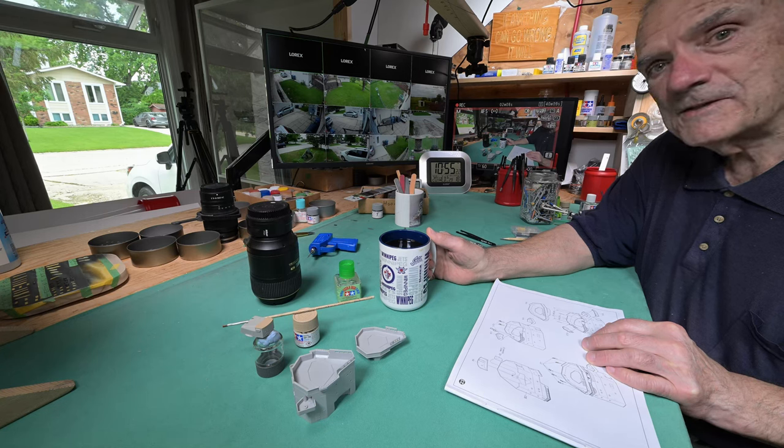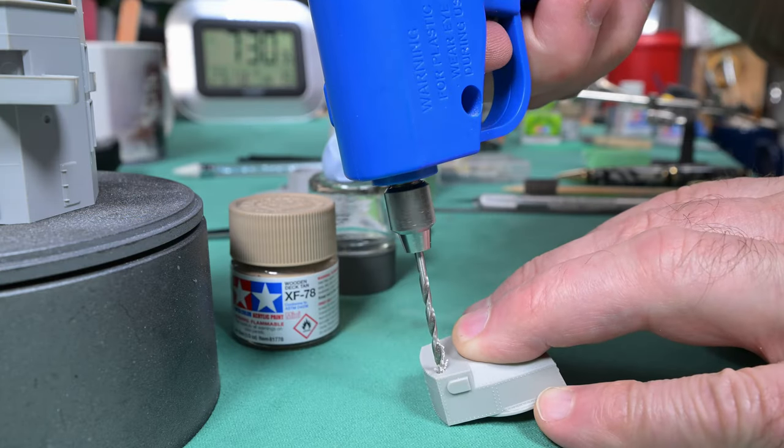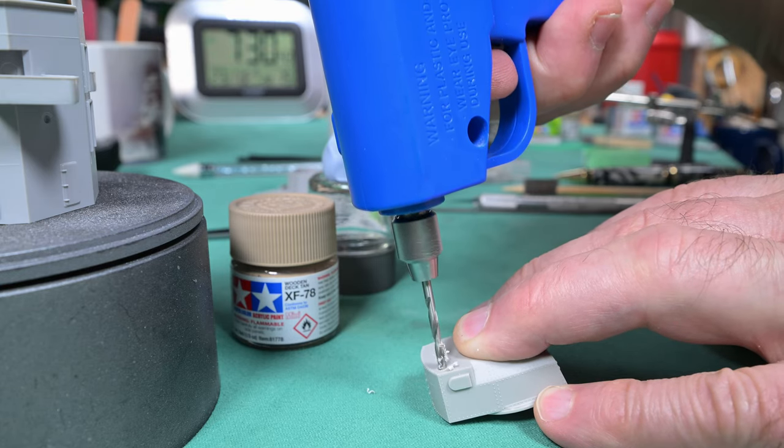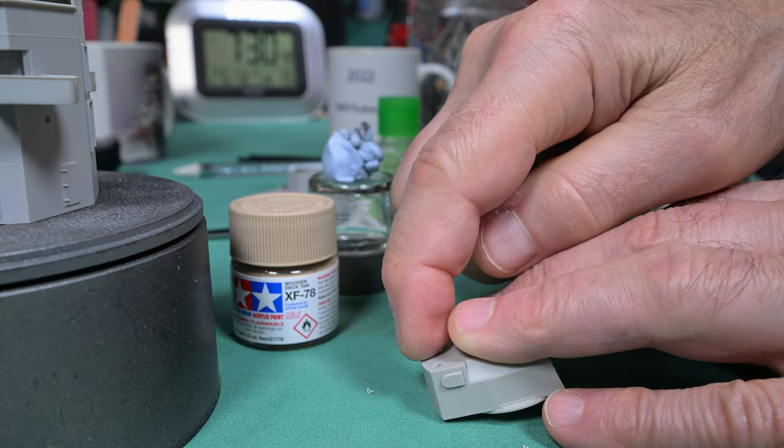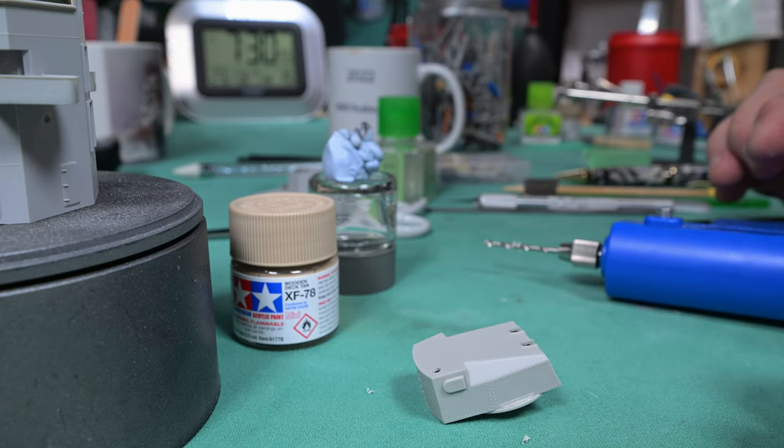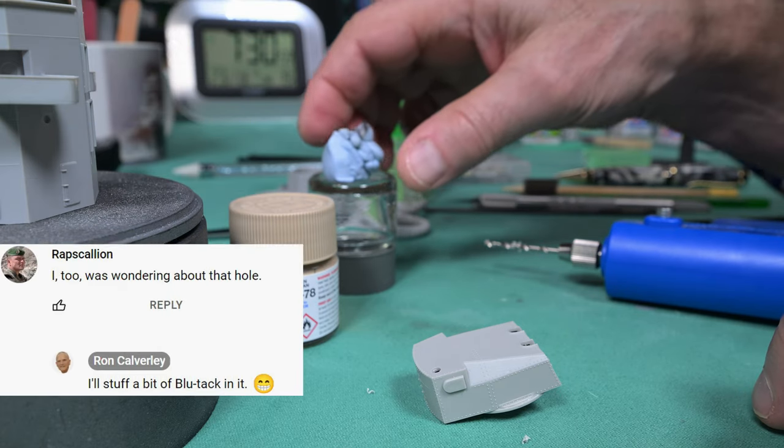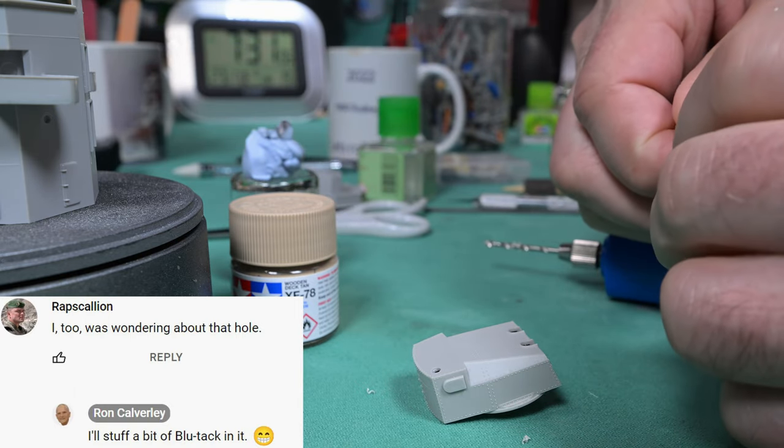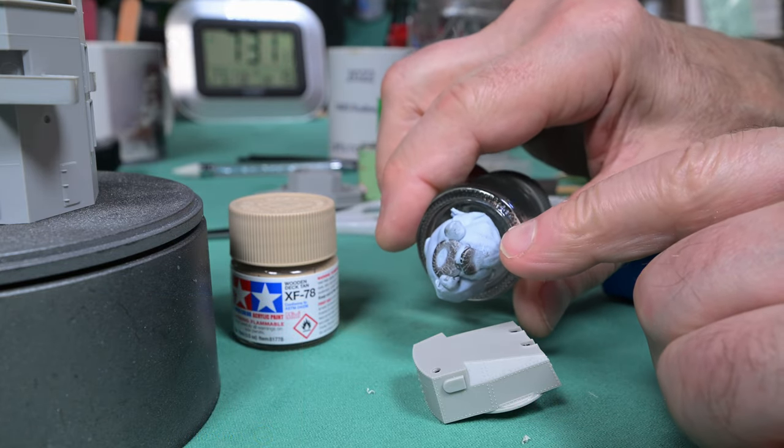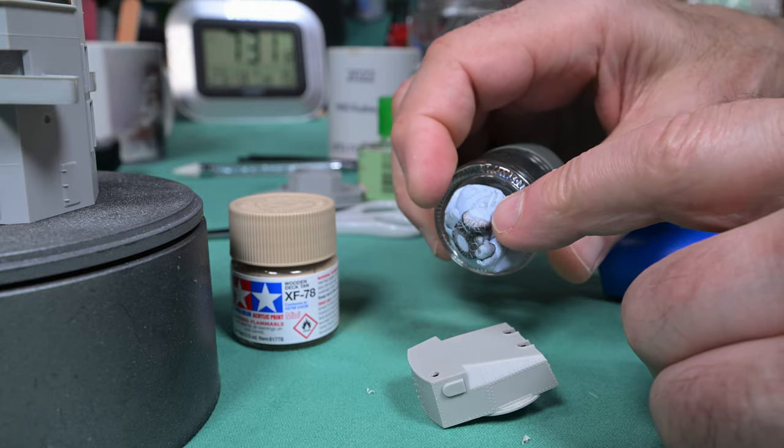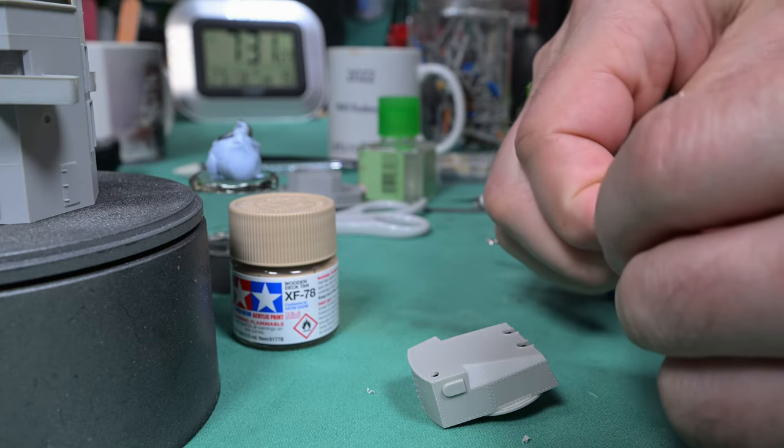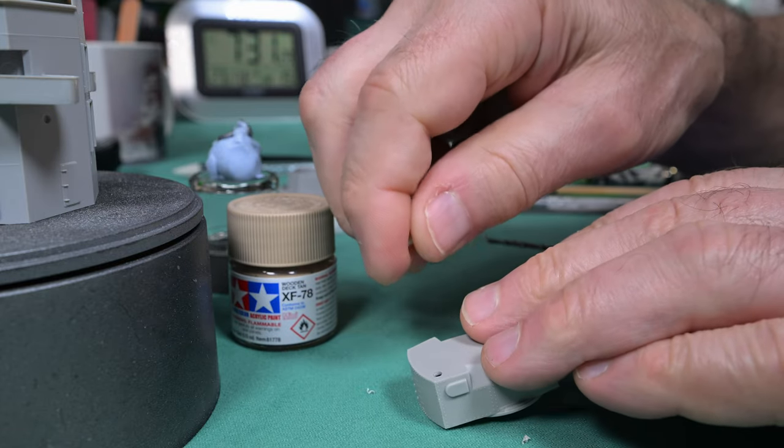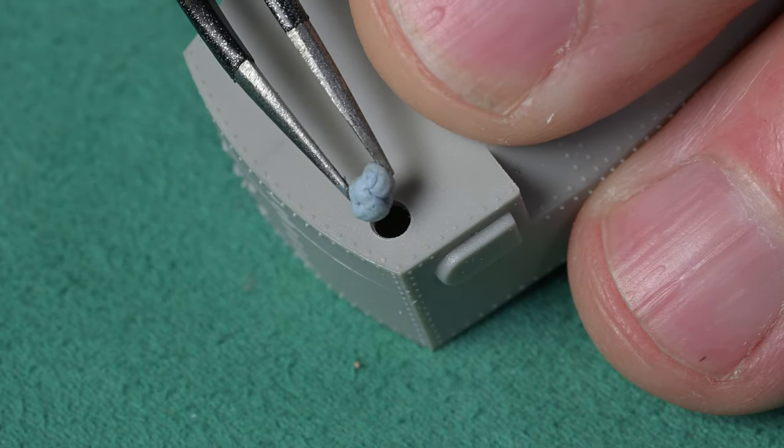So why am I drilling a little hole in there about the same size as the hole that's in the deck that shouldn't be there? Well, one of the viewers made a comment and I jokingly replied back I'll stick a little bit of blu-tack in it. Afterwards I got to thinking, I know that sometimes when I use blu-tack when I'm spraying and the overspray comes on, it seems to work, but how would deck tan work? Let's just very carefully see. Maybe I should put the macro lens on.